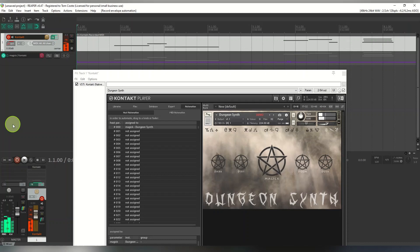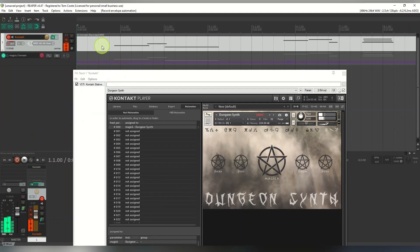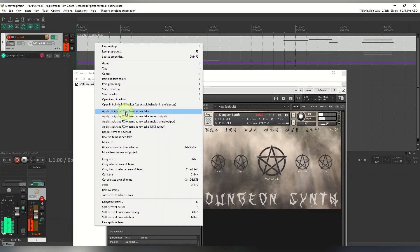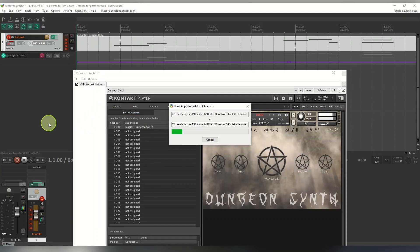To get around the 15-minute demo limit: once you've recorded something you like, rather than having to keep shutting Kontakt and reopening it, right-click on the actual track with the MIDI, choose 'Apply Track and Take Effects as New Take', and this will render it as audio. That way you can save it without worrying about the demo timing out.